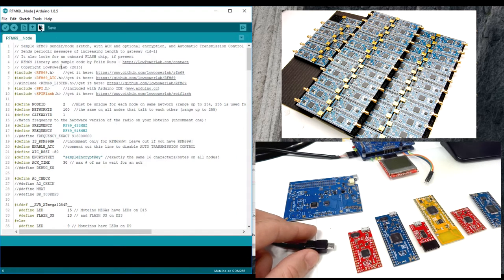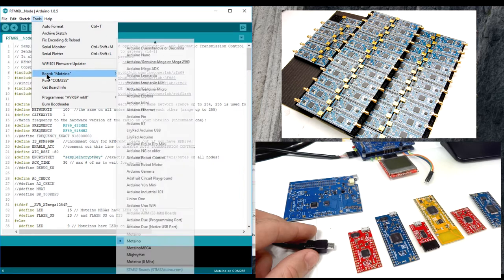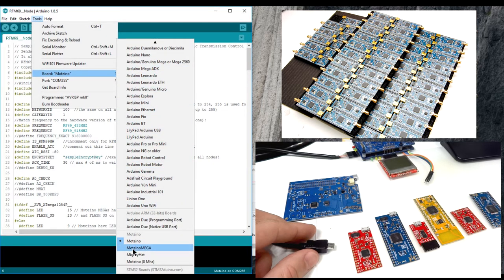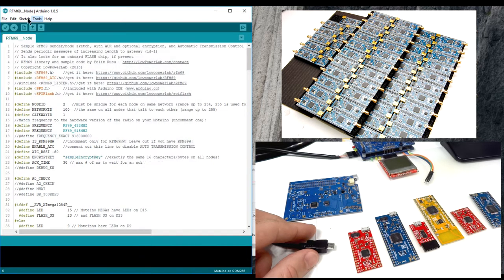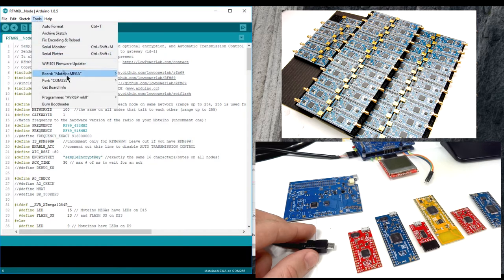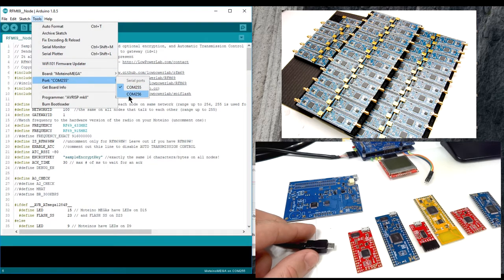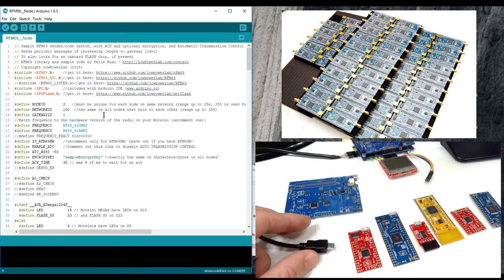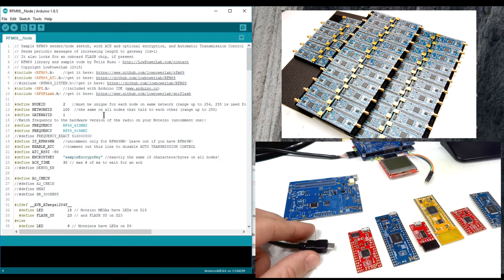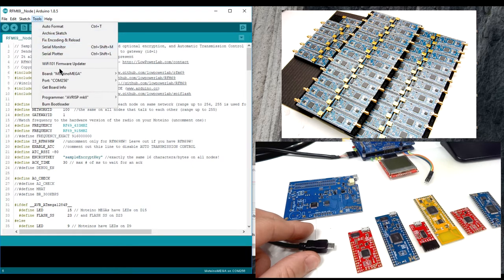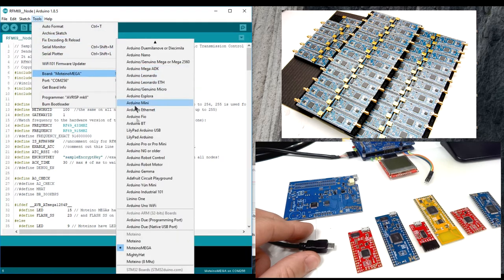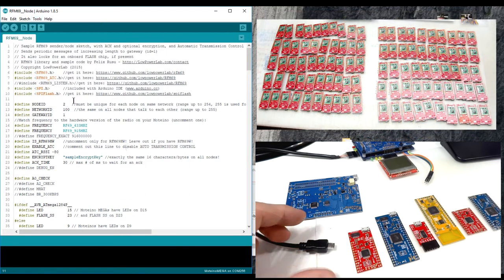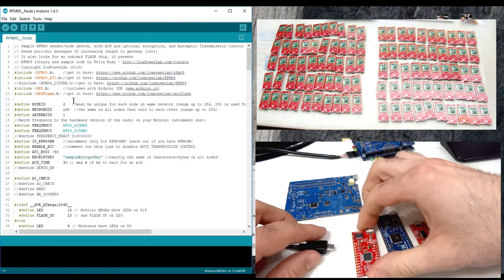You have to go through these tools and board submenus, search your board, and then go back to the port submenu, change the port. And if you're in a hurry, you may make a wrong selection only to find out that you're getting compiler or upload errors, and then you're back in the menus trying to correct your error. Now let me give you an example.